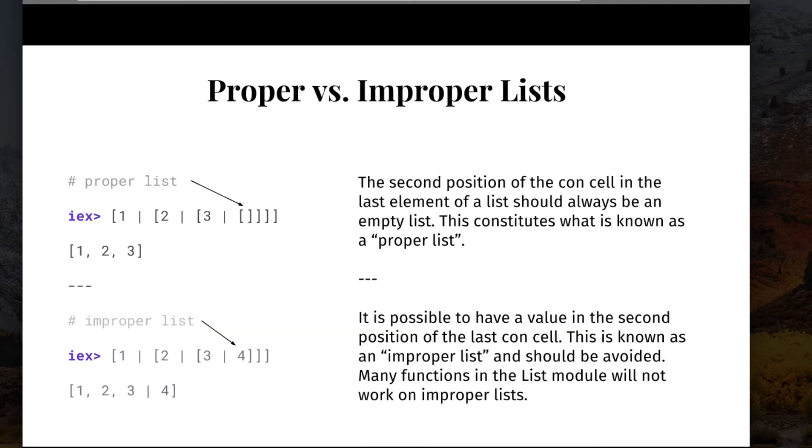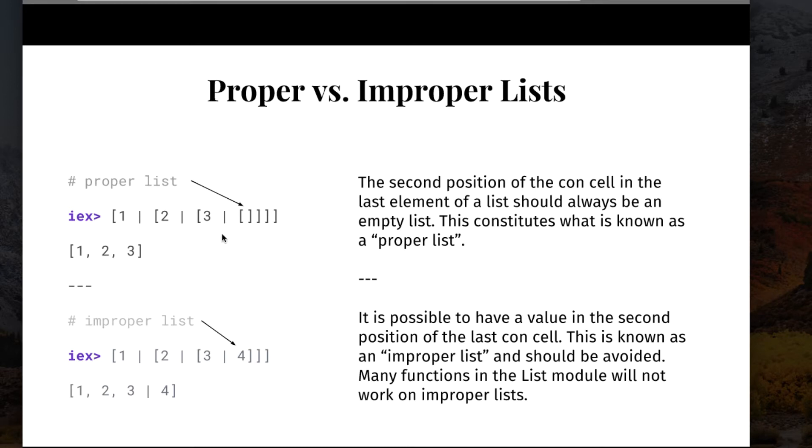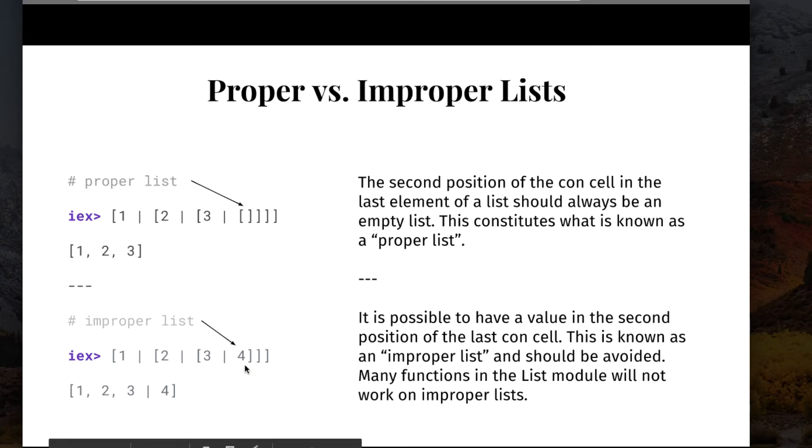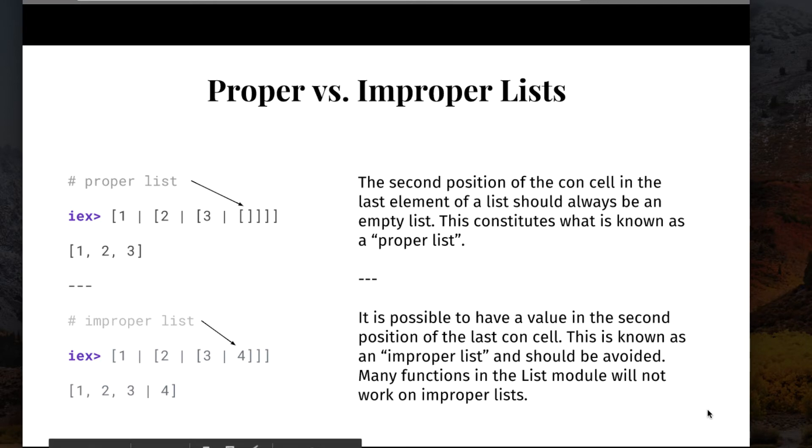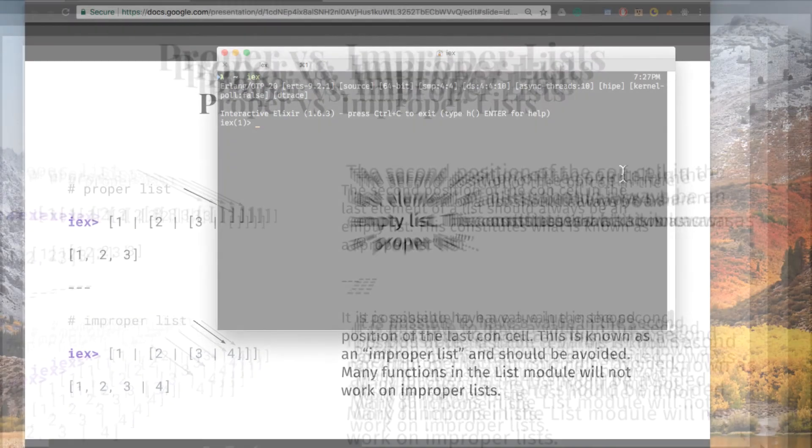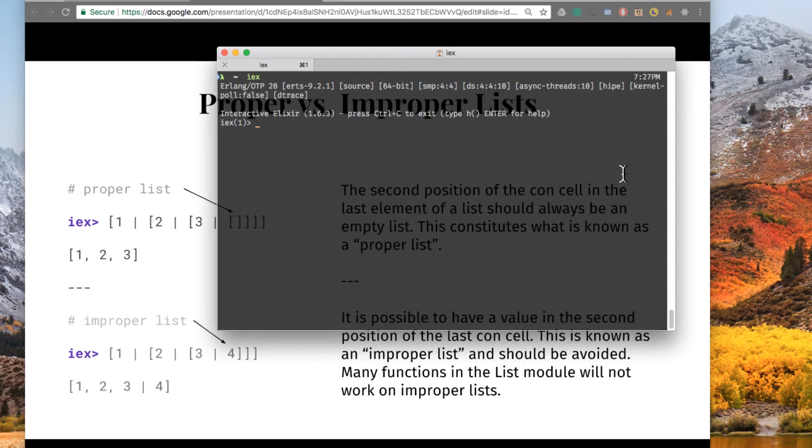Here's an example. We can destruct the list 1, 2, 3 as 1 using the cons operator, and then the list 2 using the cons operator, and then the list 3 using the cons operator empty list. And what this is is essentially a list that's completely destructed out to its longer form. Now, we can also have an item or value in the last cell, but this is known as an improper list. You might see some of these things come up, but it's definitely suggested to avoid using improper lists.